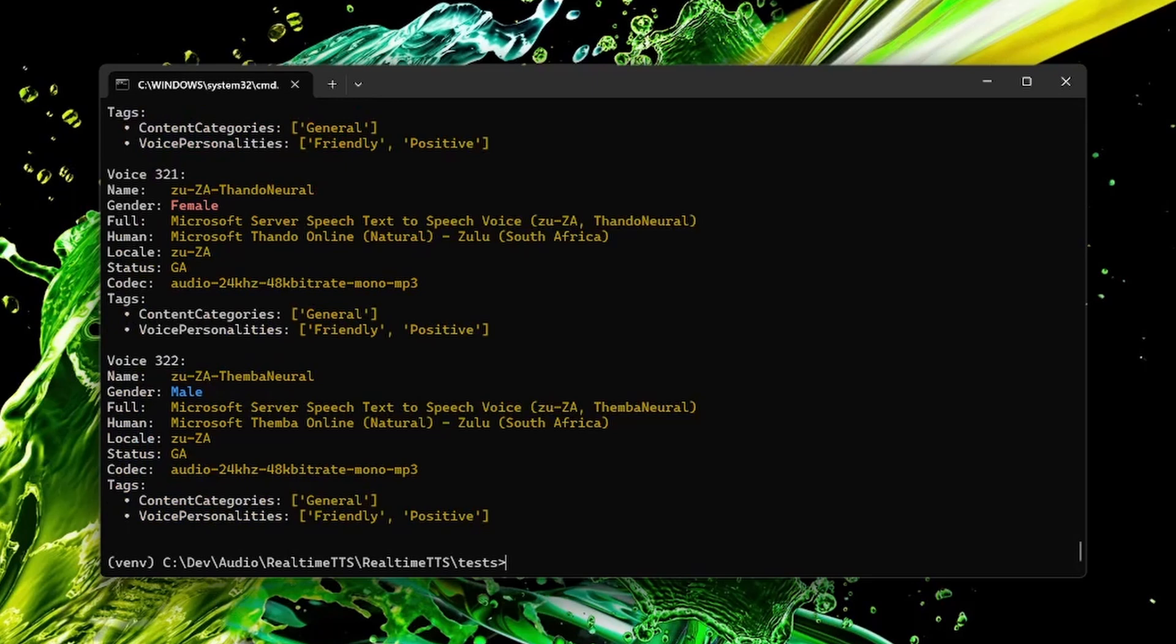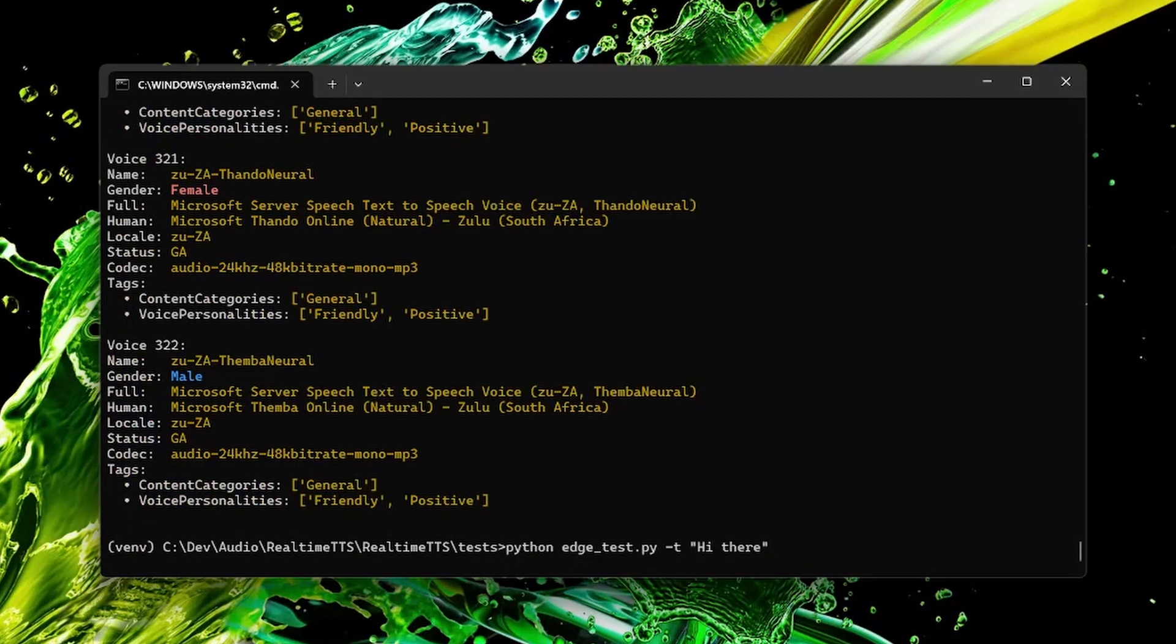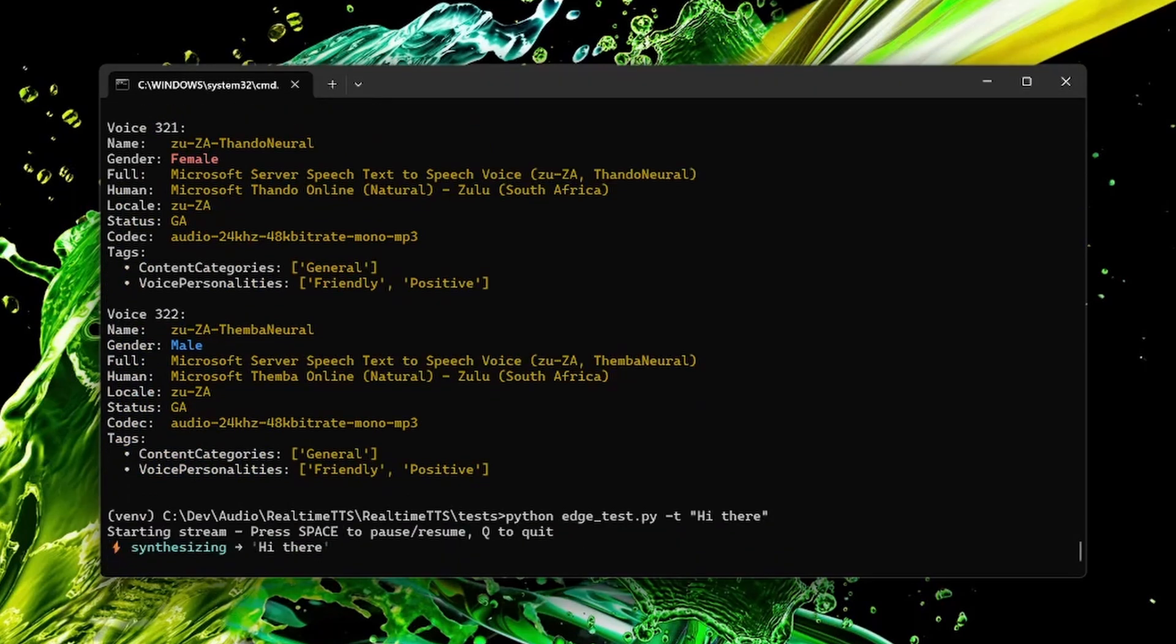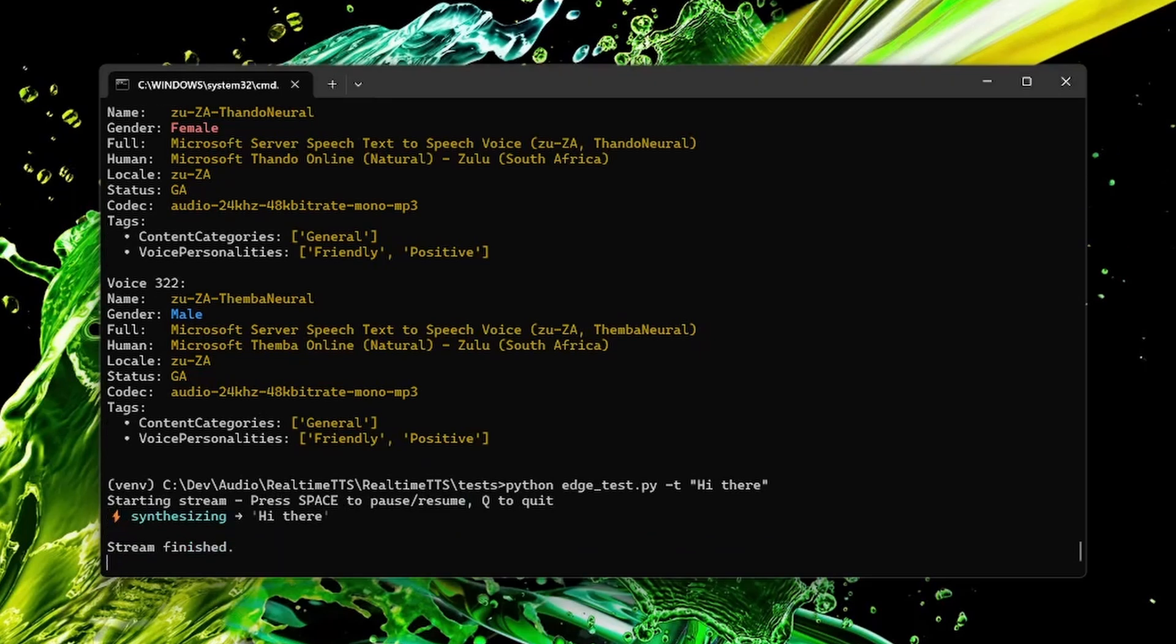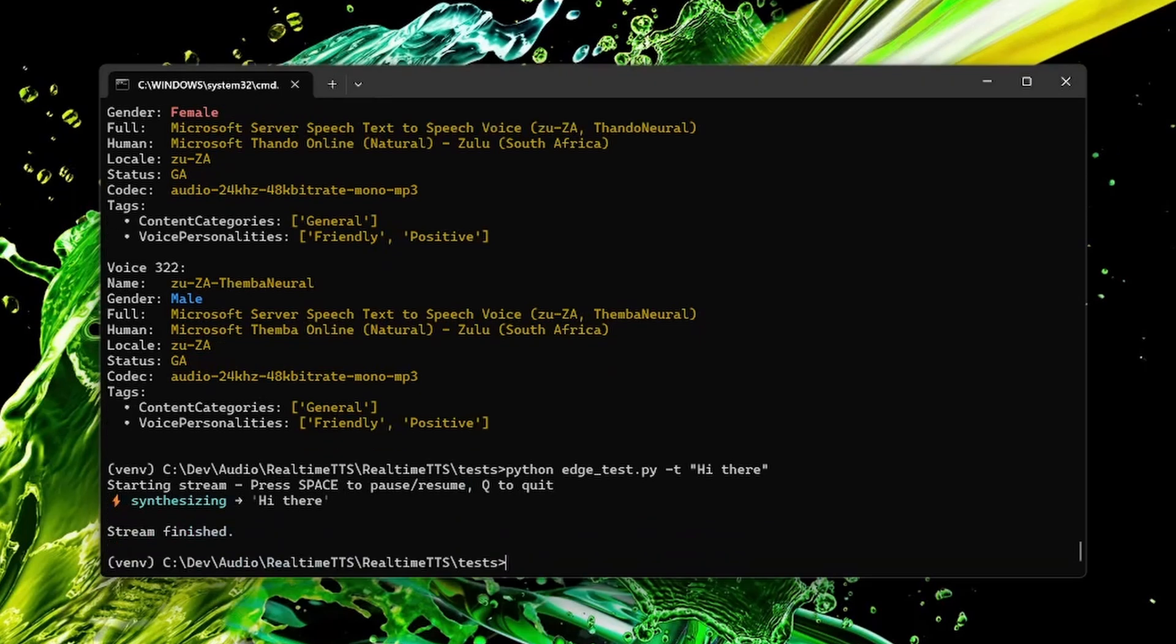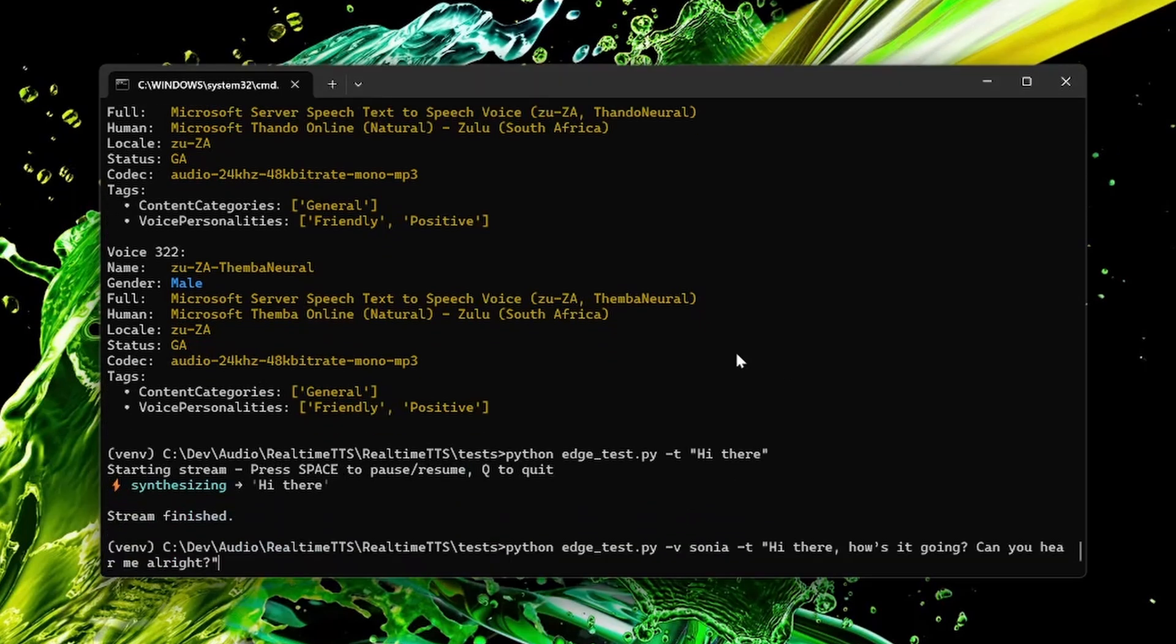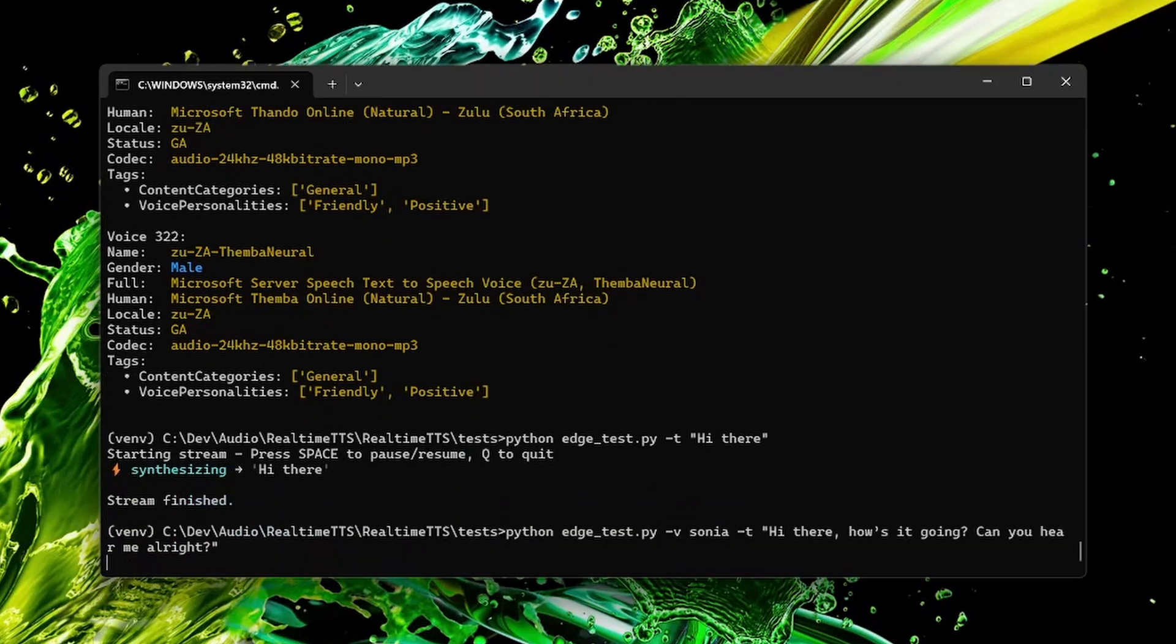And yes of course you can do some simple text-to-speech. Hi there! And then you can switch the voices. So let's try the Sonja voice.